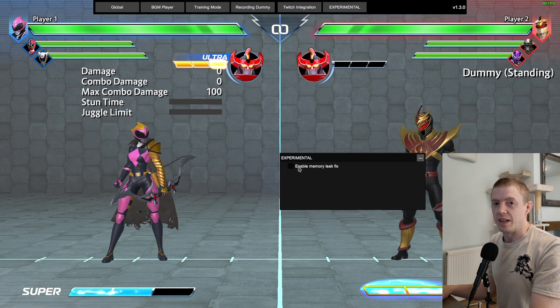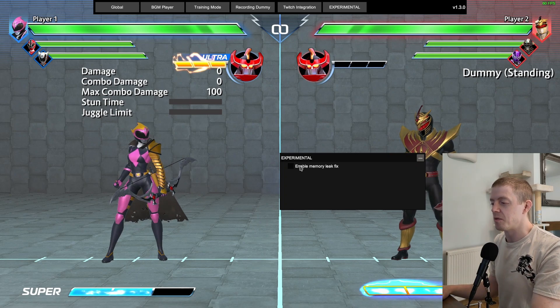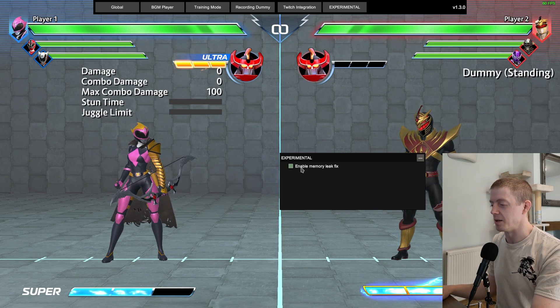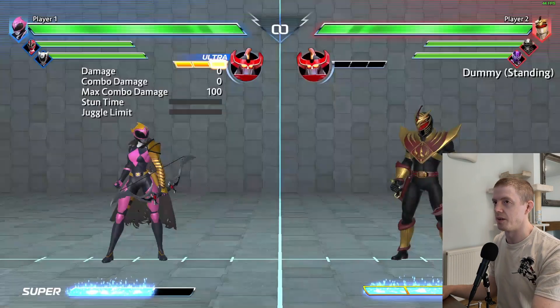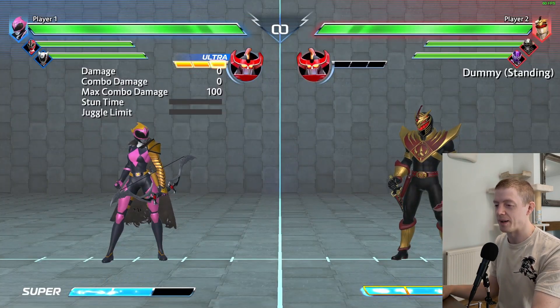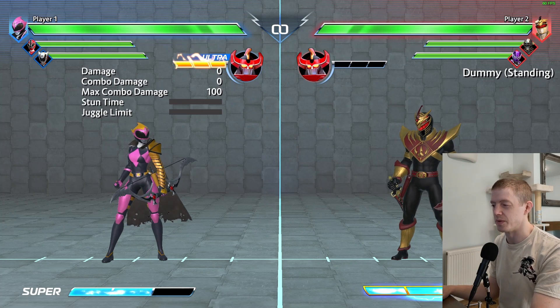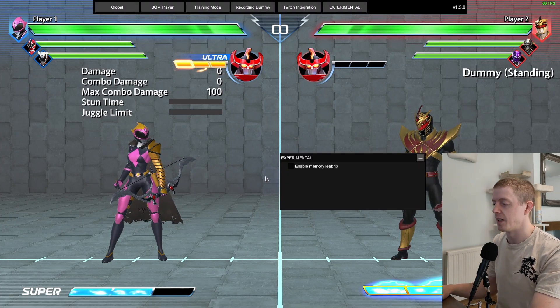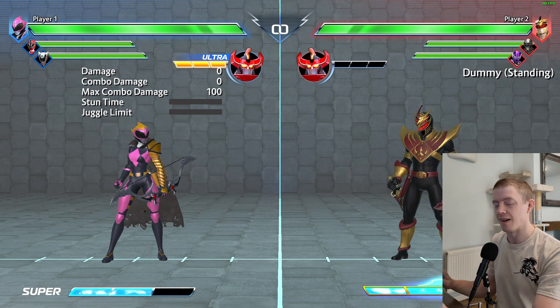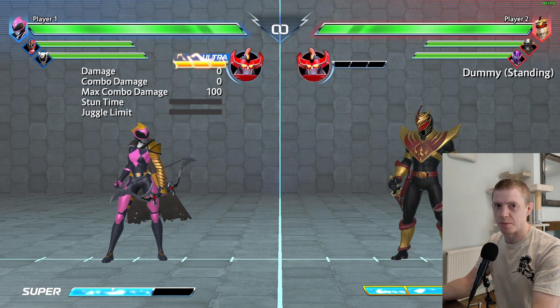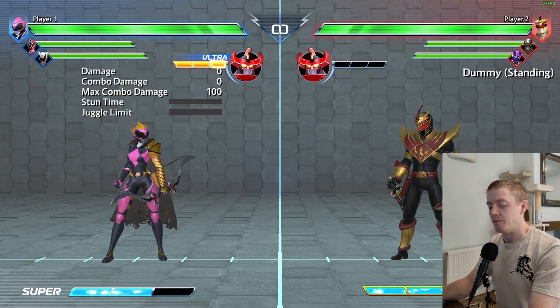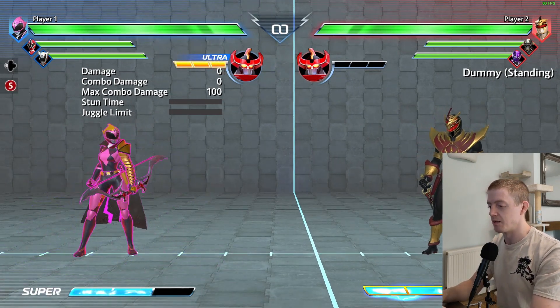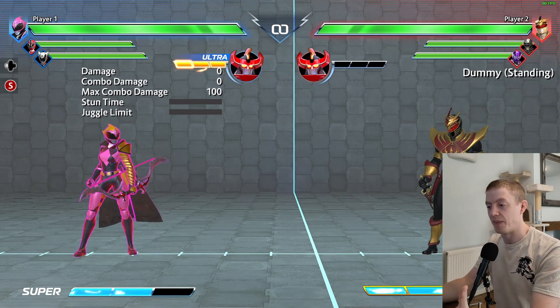Enable Memory Leak Fix. If you've ever played this game and sat in training mode resetting repeatedly, if you're on a lower powered device you'll find that the game gets sluggish over time. On consoles it will eventually crash.